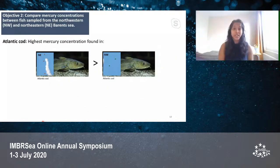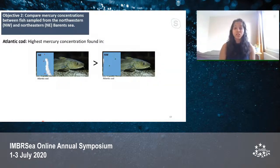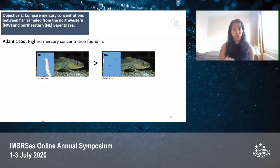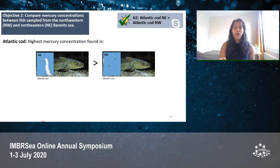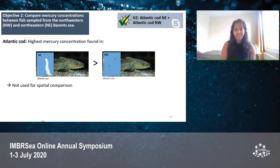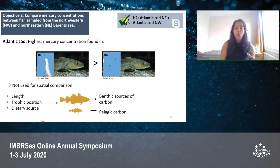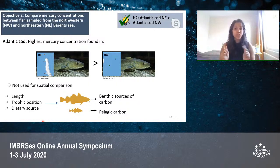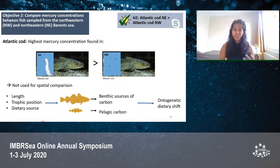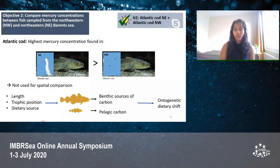Comparing mercury levels between the two locations, Atlantic cod from the northeast had higher mercury concentrations than Atlantic cod from the northwest, in accordance with our hypothesis. However, this species was not used for direct spatial comparison. On examining variations in length, trophic position, and dietary source, we found that Atlantic cod from the northeast was larger and seemed to be feeding on benthic carbon sources, while Atlantic cod from the northwest was smaller and feeding on pelagic carbon. This, along with literature review, showed us an ontogenetic dietary shift — the change in the diet of a fish species with changes in size and age. Hence, we believe the mercury variation between locations for Atlantic cod was driven by ontogenetic dietary shift rather than regional differences per se.